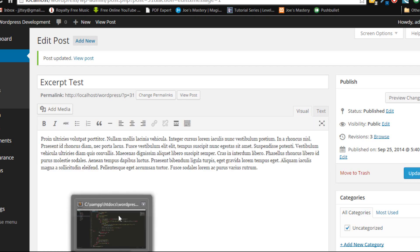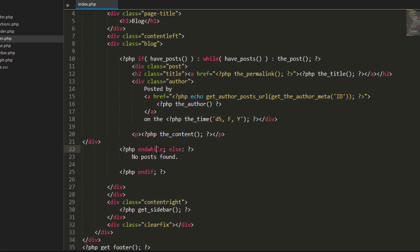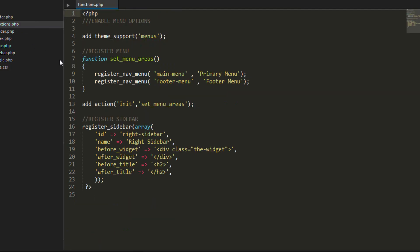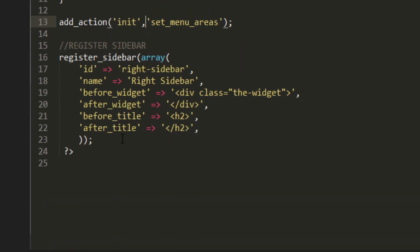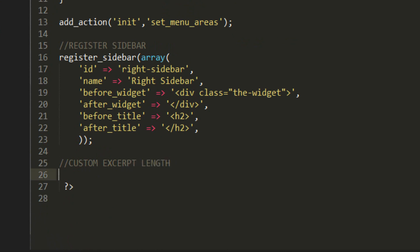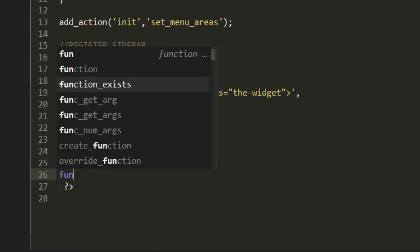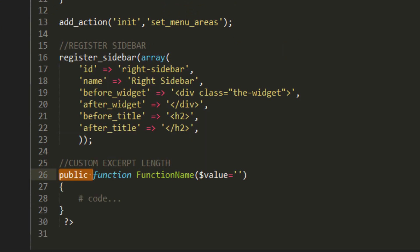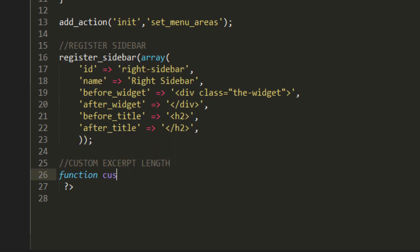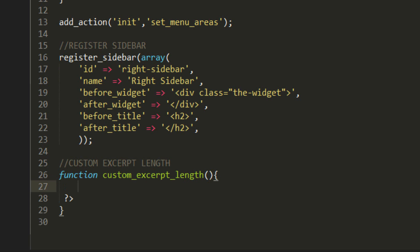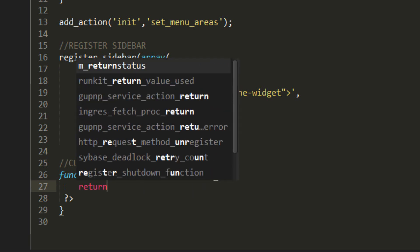So there's another way of doing that and that's going into our code and adding a function in our functions.php. Now this function is going to be called custom excerpt length and I'm going to make a new function here. Function and I'm going to call this custom excerpt length and in this function all we're going to do is just return a value.